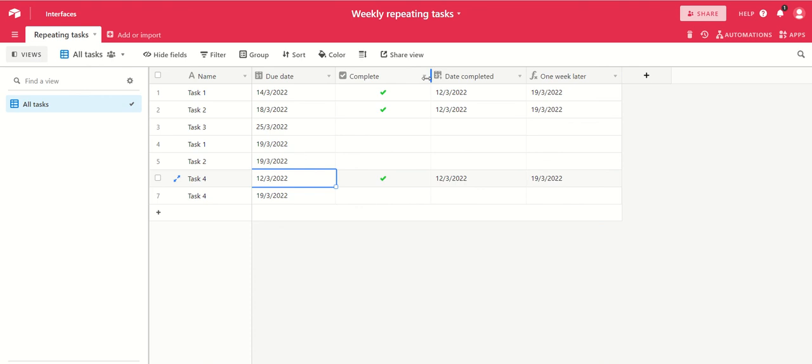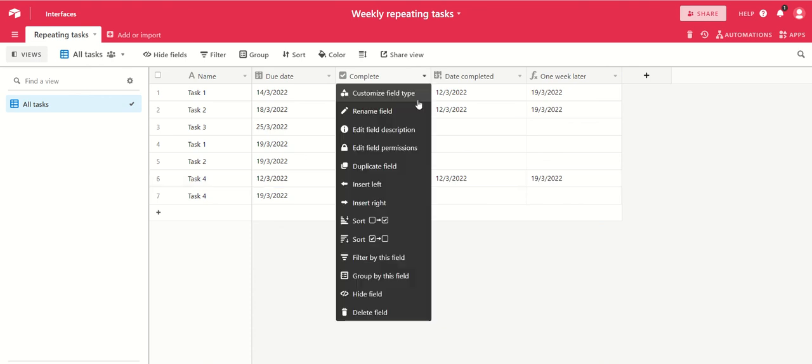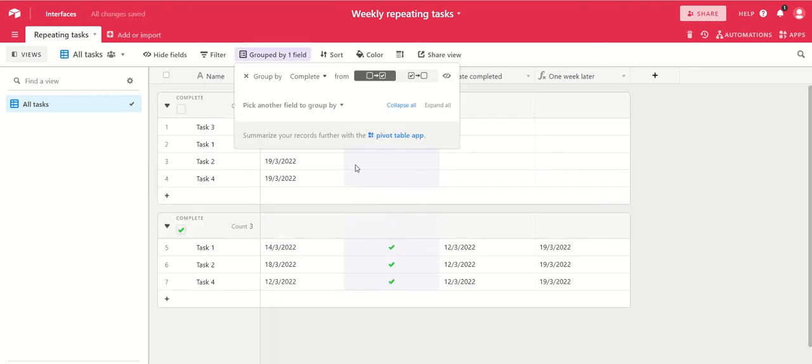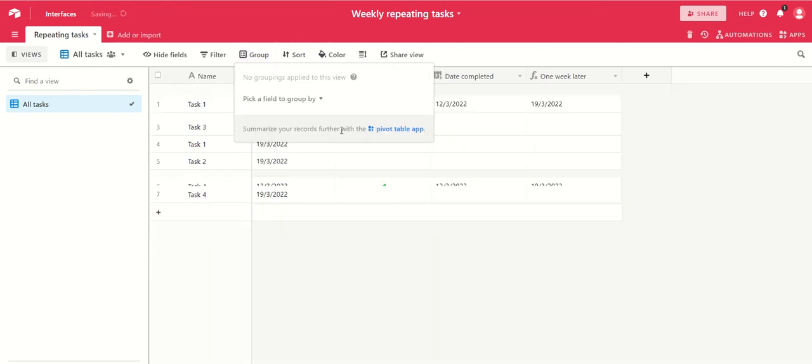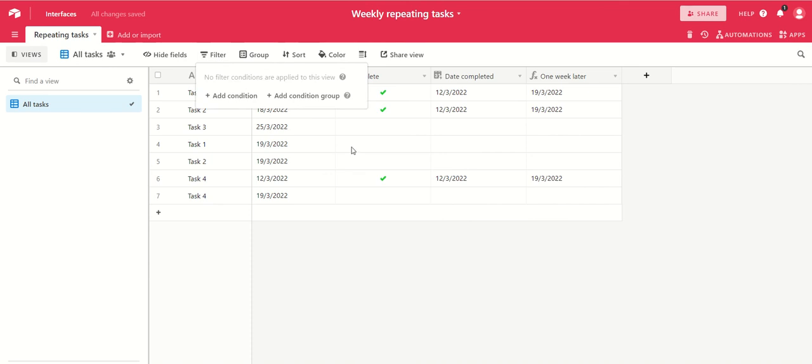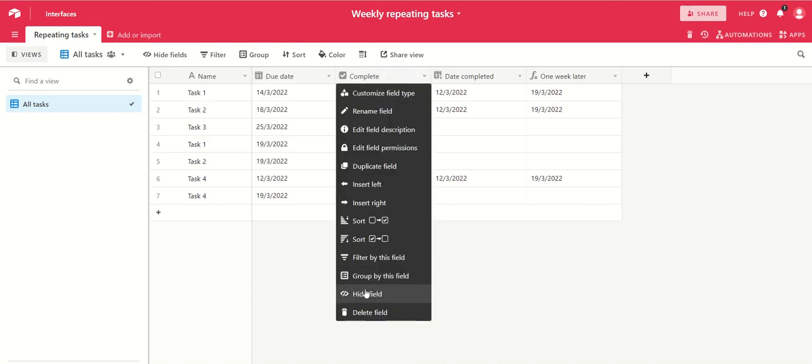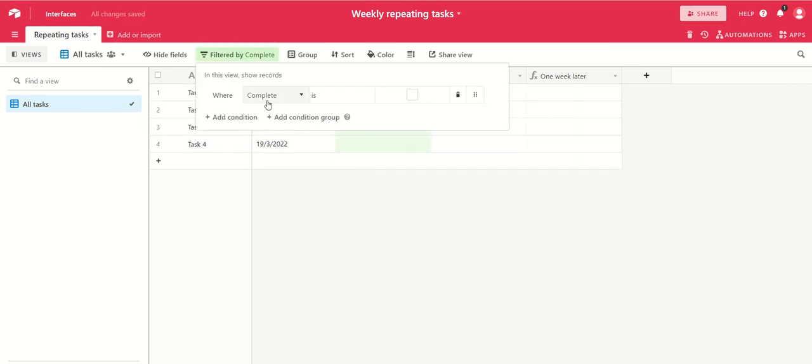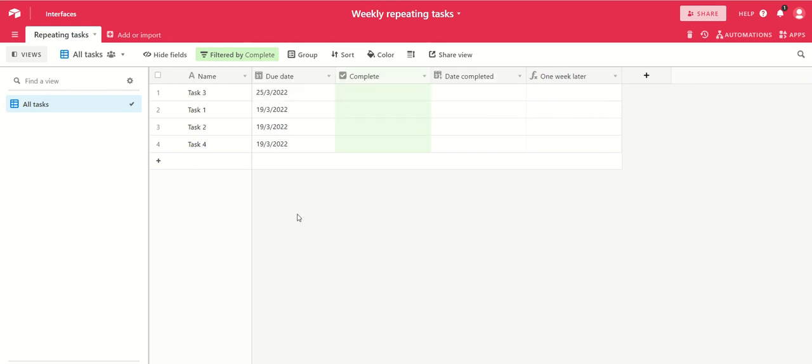Then what you might want to do is group your tasks into ones that you've completed and ones that you haven't, or alternatively you might just want to hide anything that's been completed. So you would filter in that case, and you want to filter anything that's not complete. So anything that is complete is hidden, and there you go.